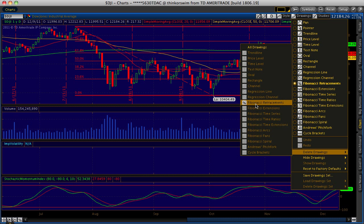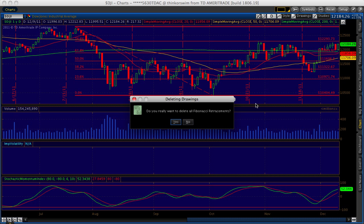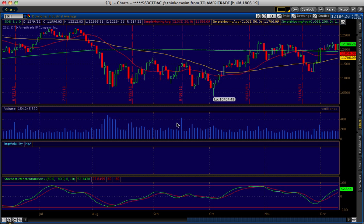Go up to Fibonacci Retracements, click that, and it'll give you a window that says, do you really want to delete all Fibonacci retracements? In this case, I'm going to click Yes. And there you go — the Fibonacci retracements have just disappeared.